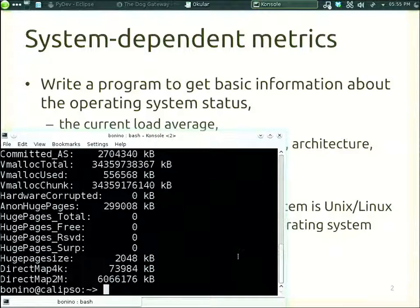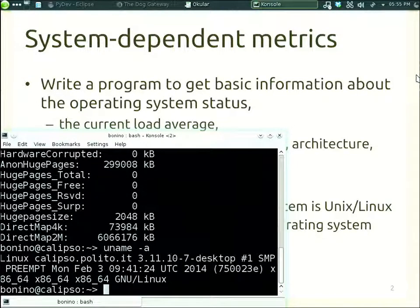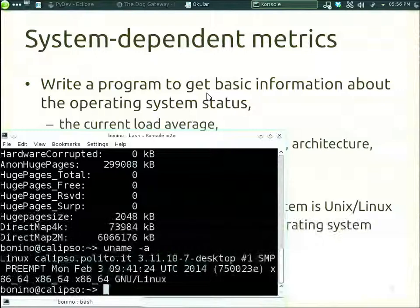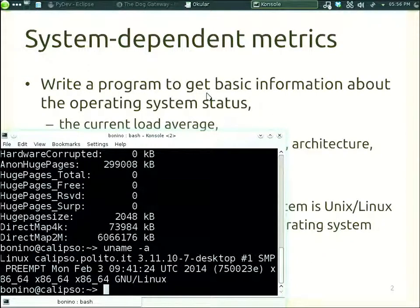Other information we can get from the terminal — for example, if we type `uname -a`, we get that my machine is a Linux machine, the hostname is calypso.polito.it, running OpenSUSE desktop with kernel 3.11, and it is a 64-bit machine. These are information we can get from the OS directly. We just need to find a way to call these tools from Python or wrap the command with a Python module.